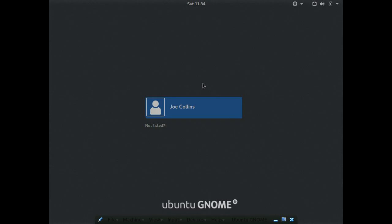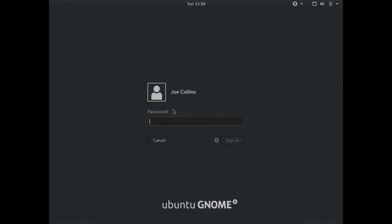Alright, let's go ahead and full-screen this and get logged in. So far so good — it booted up, and that's always a good thing.